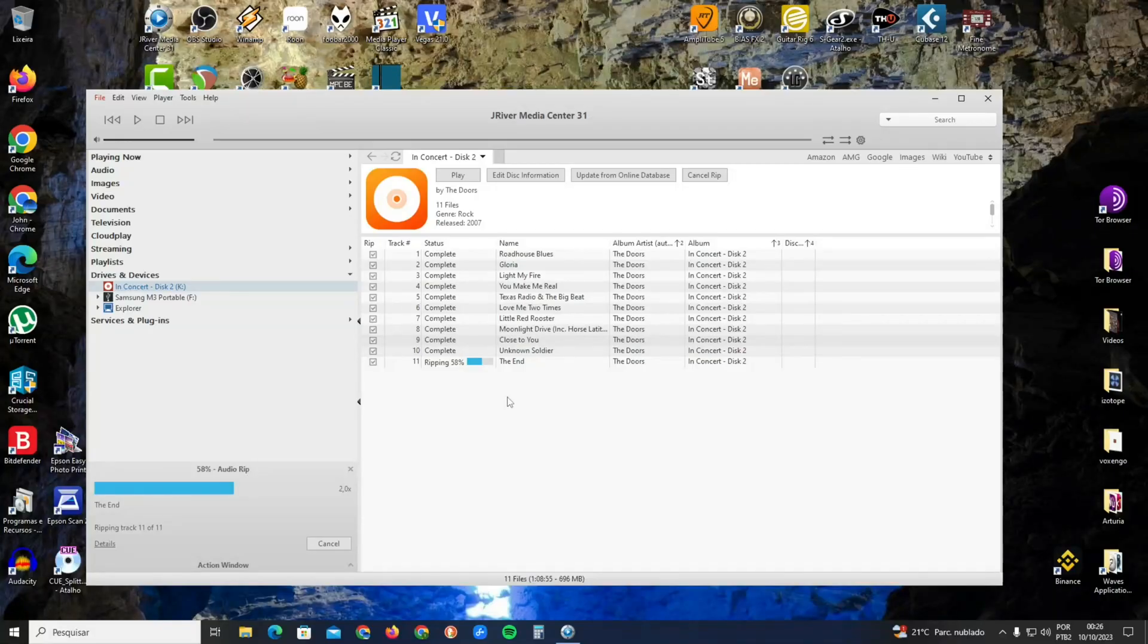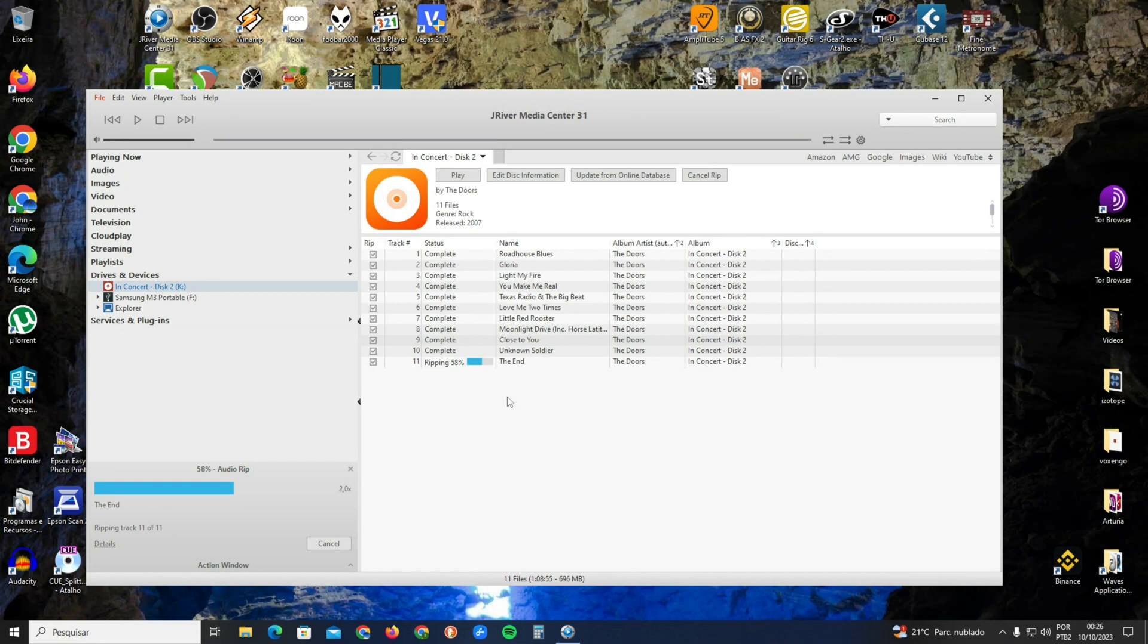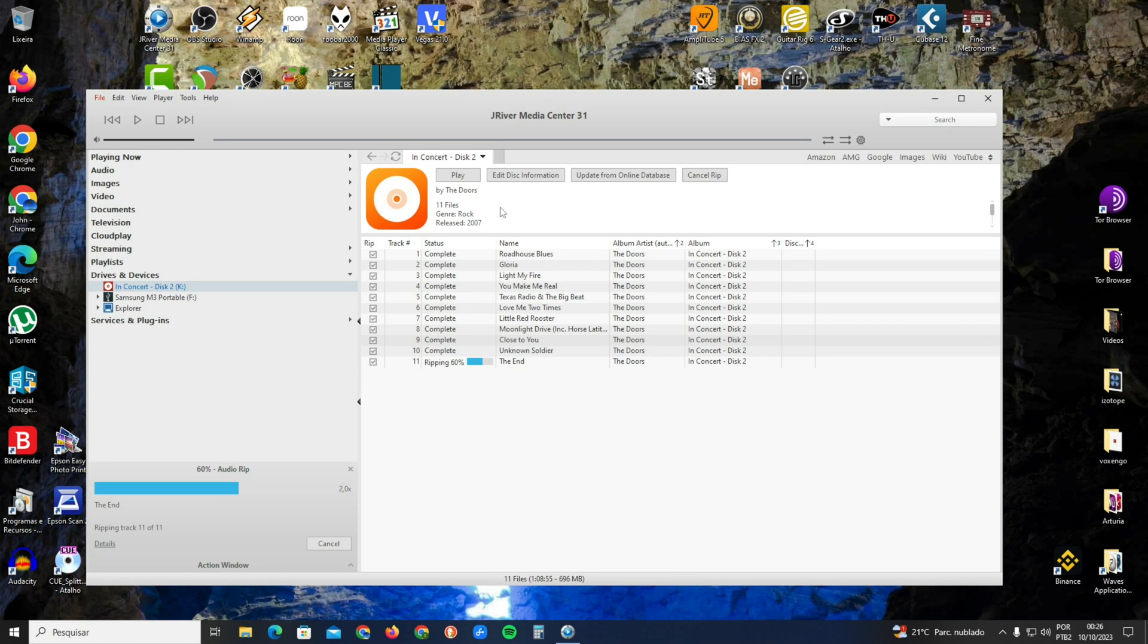Hello my friends, in this video I will show you how to rip a CD using JRiver Media Center and show the secure log. Right now I'm ripping The Doors In Concert disc.